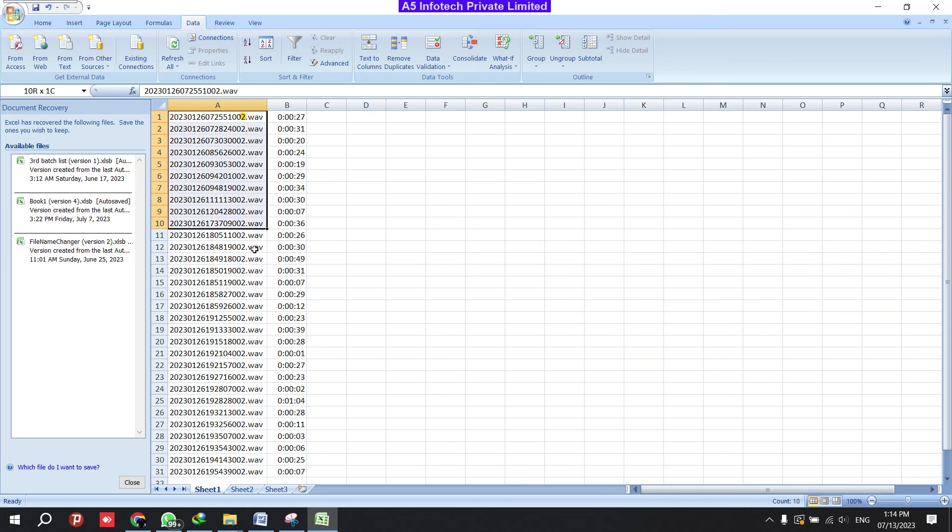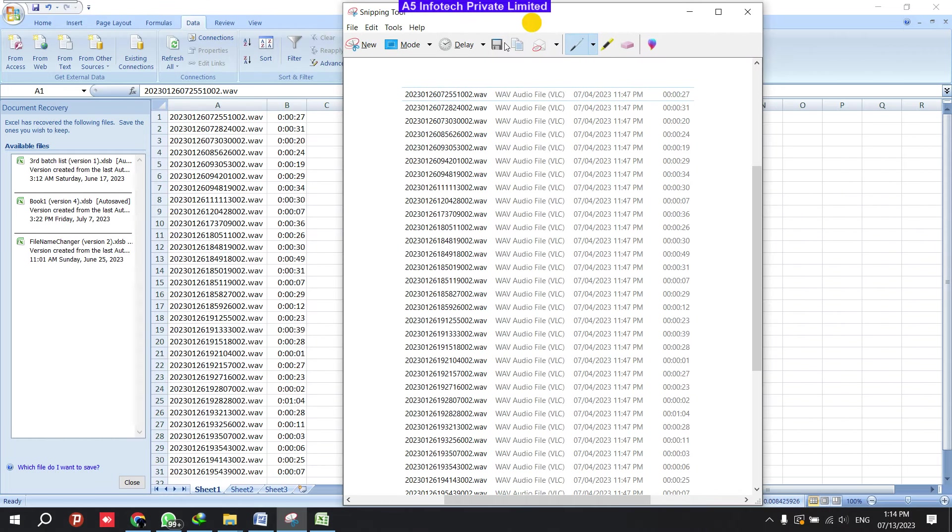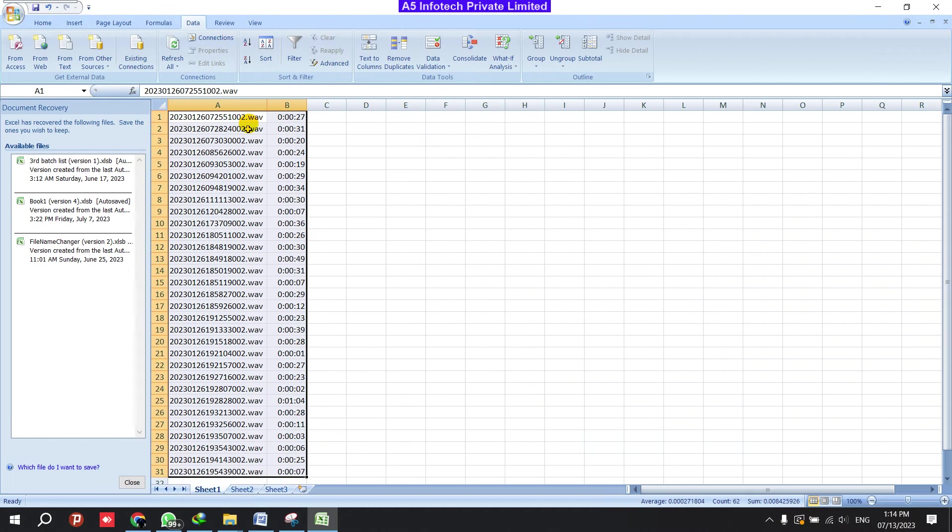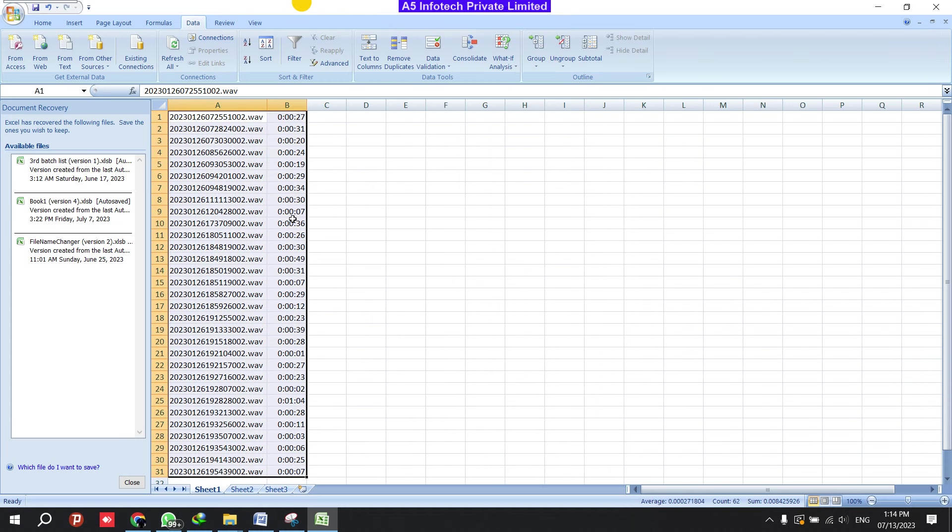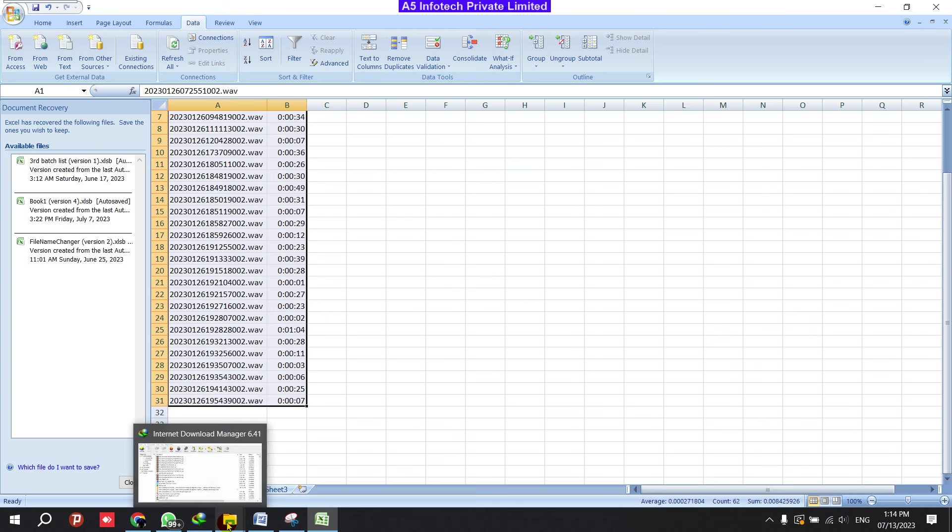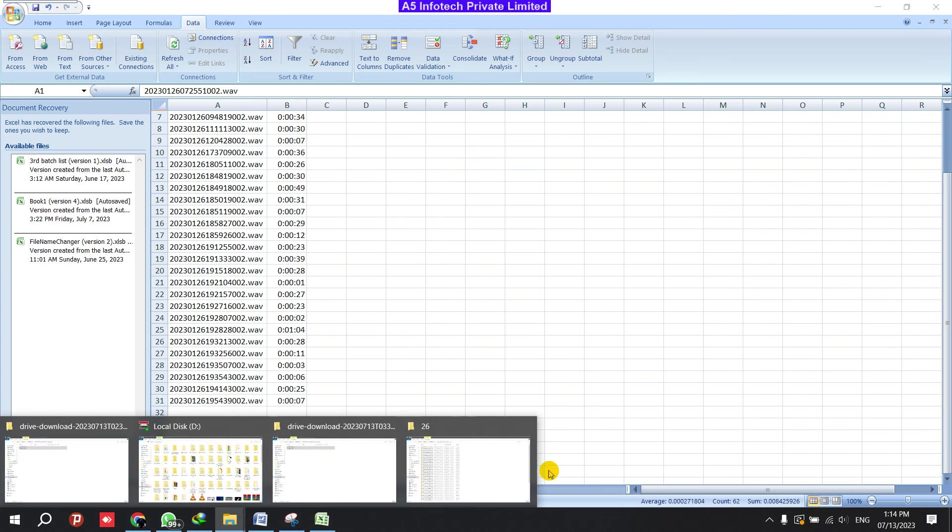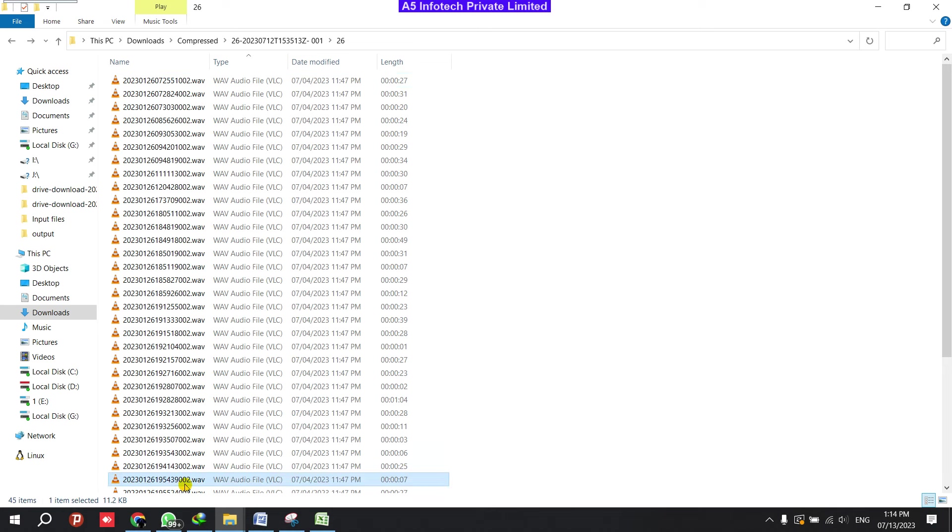Okay, so let's compare with the file. See, 1002, it's 27 seconds, it's there. Next one is 31 seconds, it's there. 20 there, 24 it's there, 19 it's there. So we have extracted all the data. So this is how we need to make the extraction. So once this set of data has been completed, you have completed till this one.